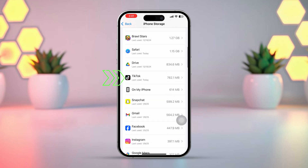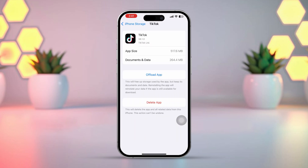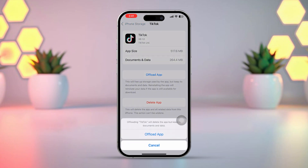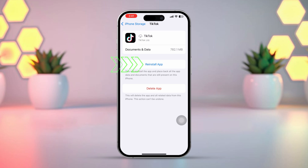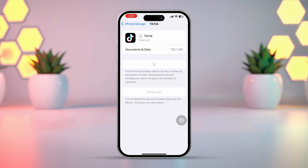Next, tap on TikTok, then tap Offload App. After that, confirm by tapping Offload again. Once done, tap Reinstall App. Now go back to the main storage screen.